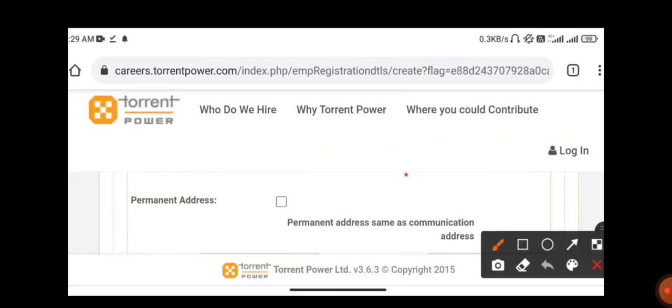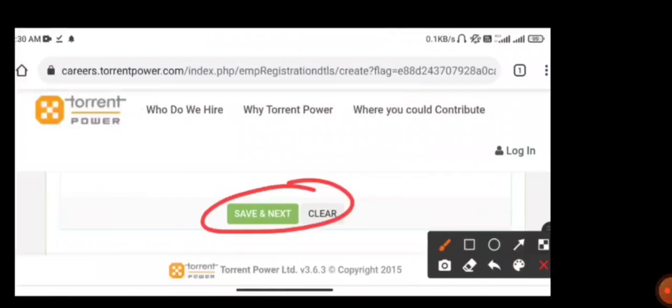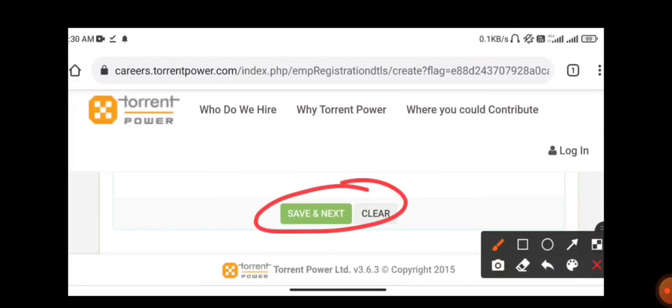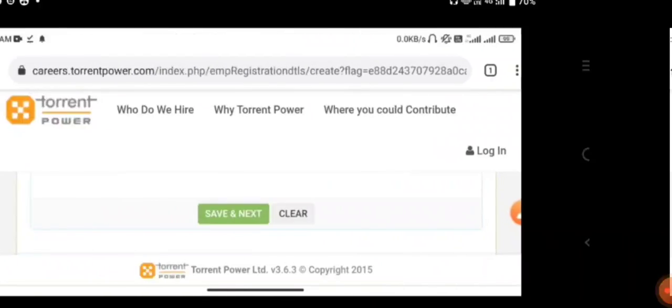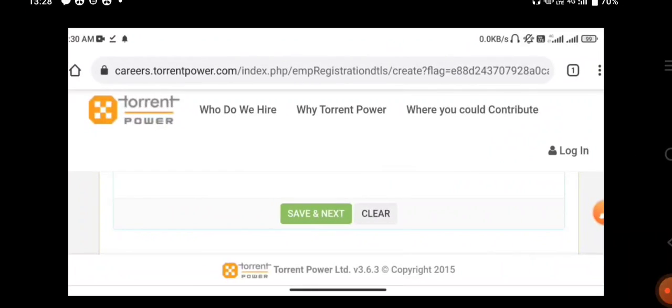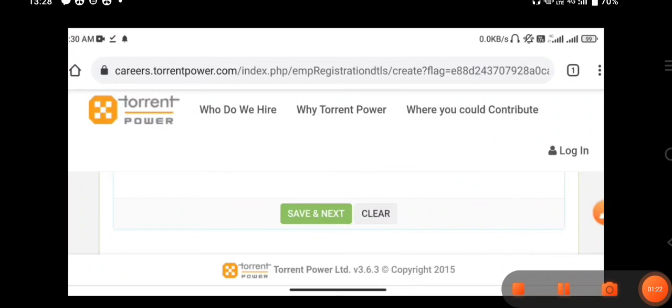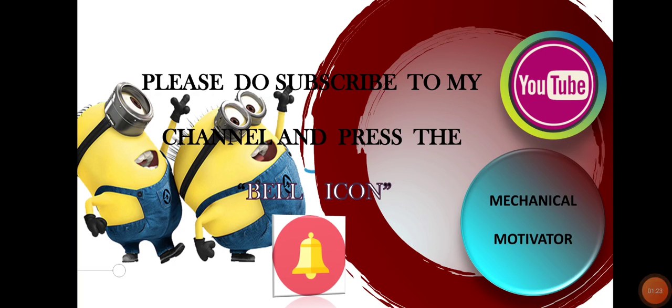Fill the details correctly and to the best of your knowledge, type truly. Finally, you have to save and go for next. Once you've submitted, they will be contacting or intimating you through your registered email ID. Kindly check your registered mobile and email for further process.